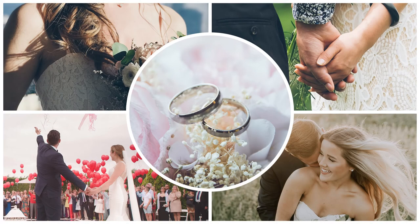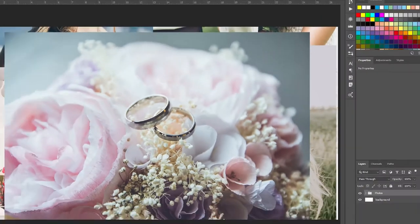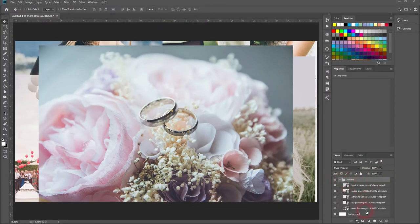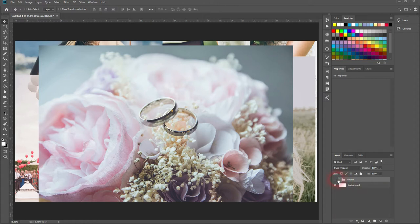And we're back and this time I'm going to show you how to create a wedding collage in Adobe Photoshop. Quite simple, we've got a couple of photos here in a folder called Photos and a white background. So this is the starting point.